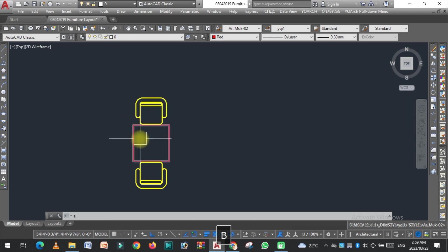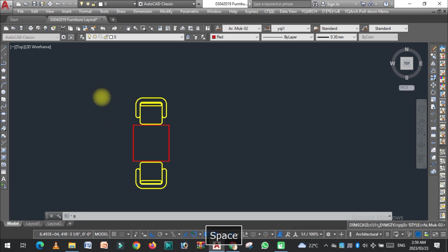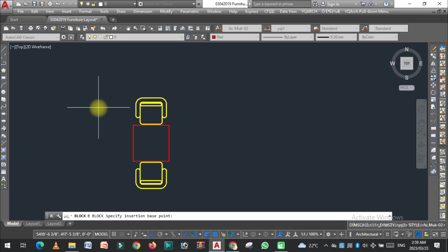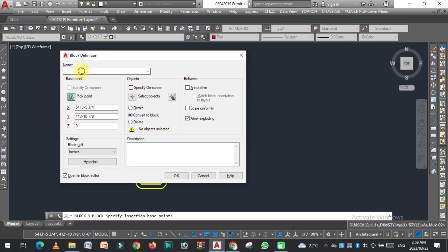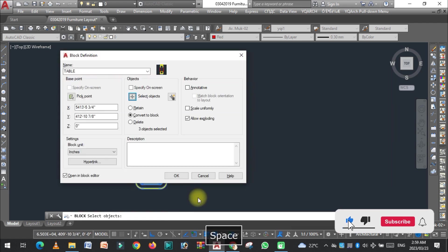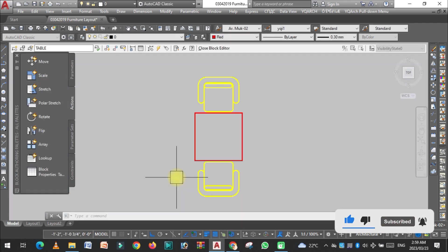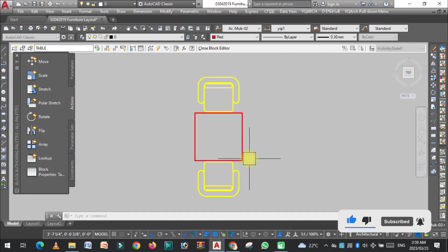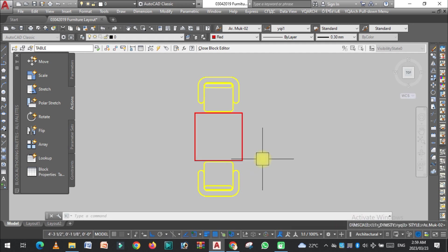Now we need to open this in the block editor. Just type B in the command bar, press Enter, pick a point, click, and name this as 'table'. Select the objects, press Enter, and press OK. The table and chairs are now open in the block editor.